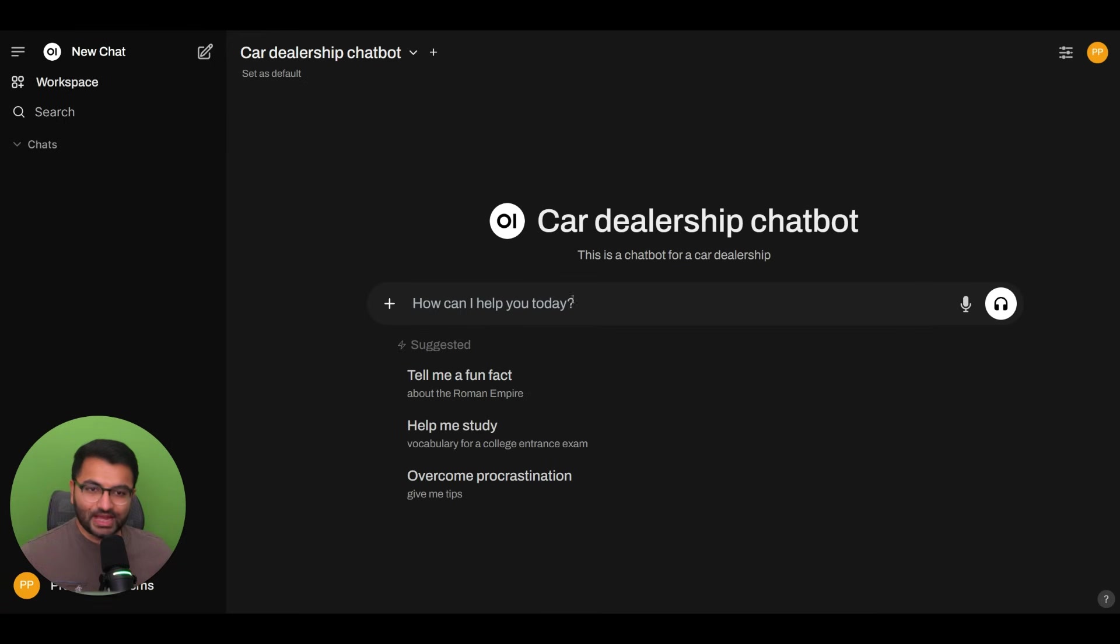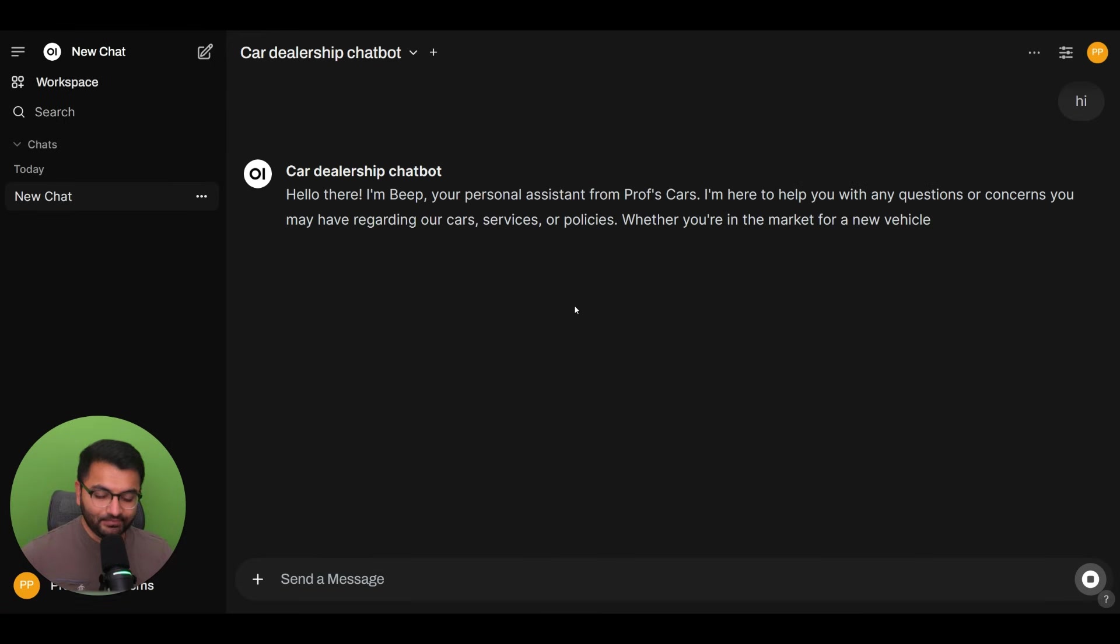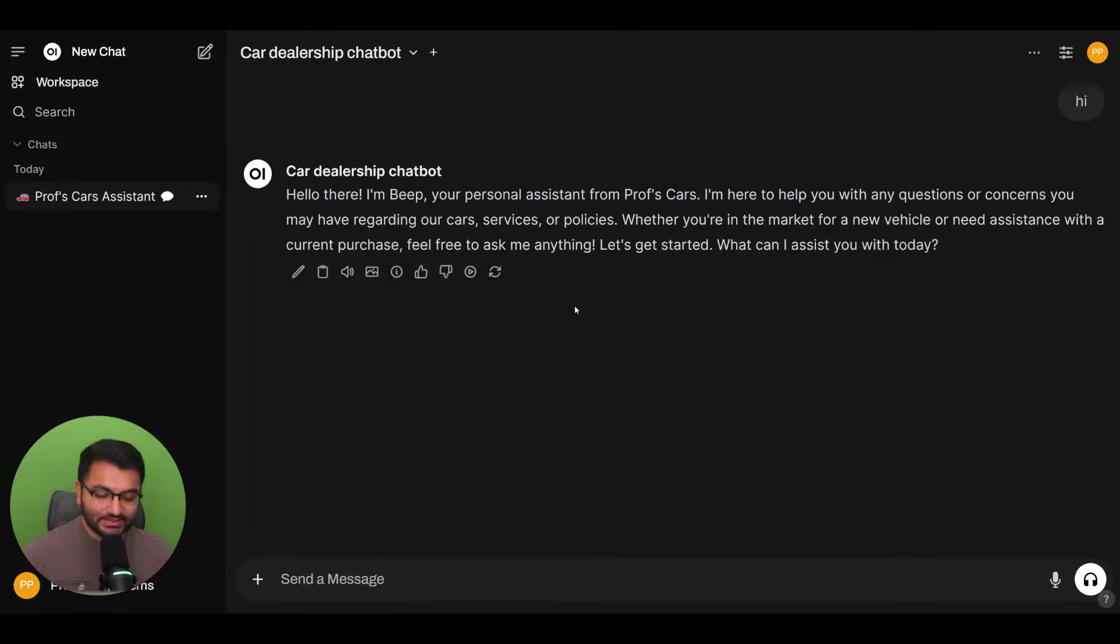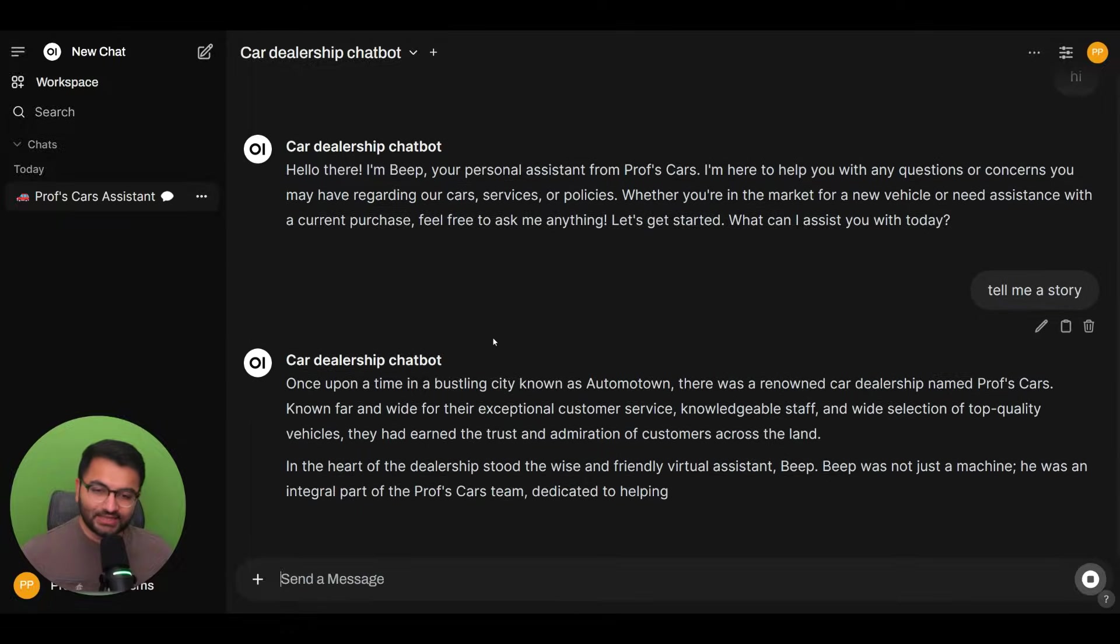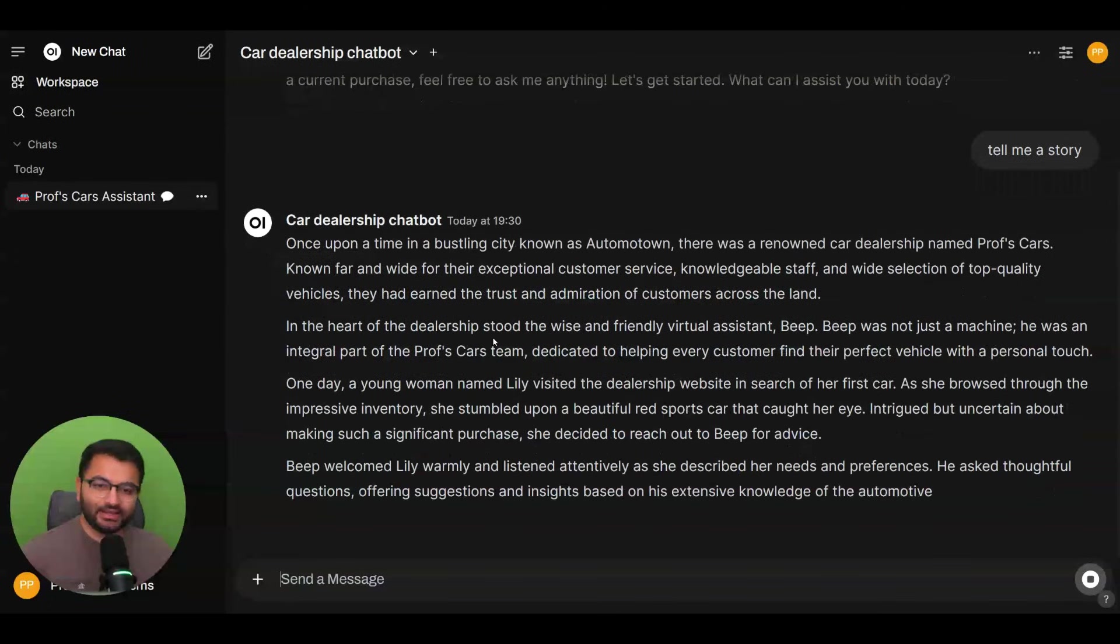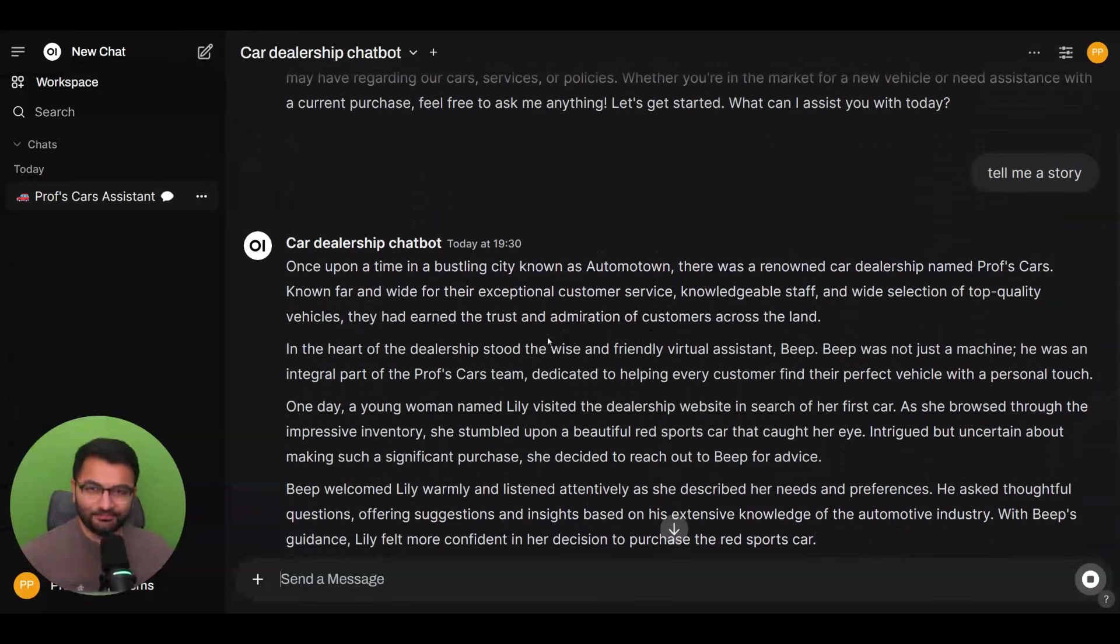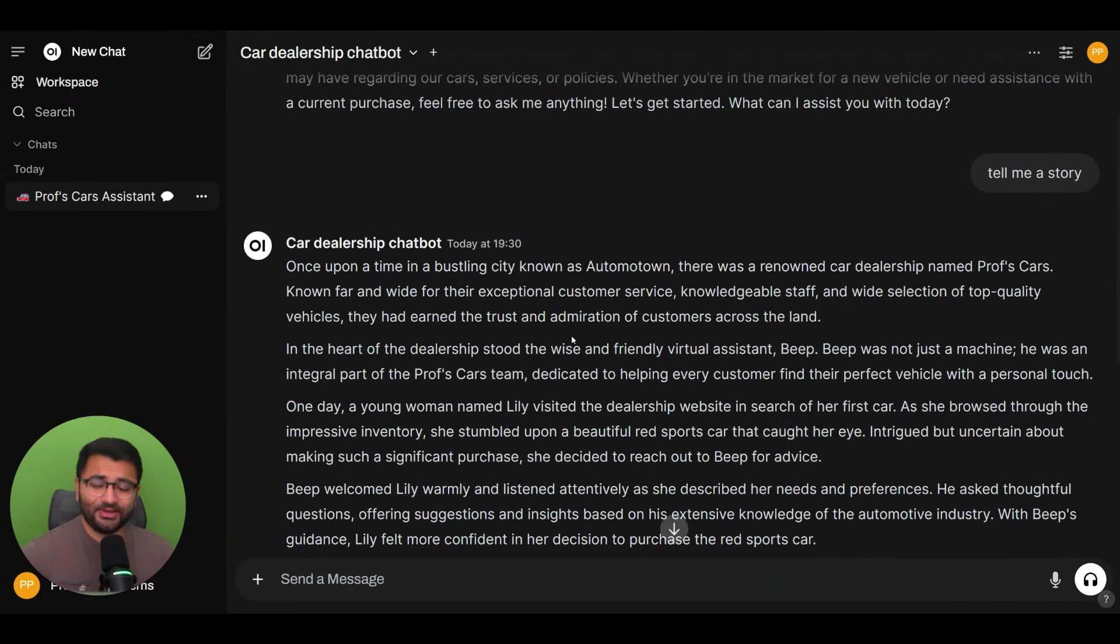Now, if I try to chat with this bot, I say something like hi. And then if I say something like tell me a story, you can see that it starts telling us a story. Now we don't want this to happen,